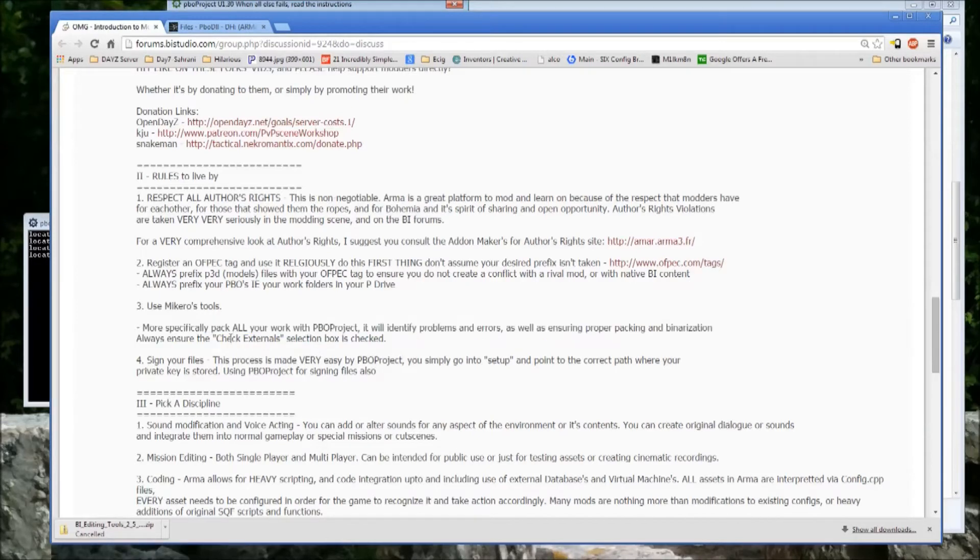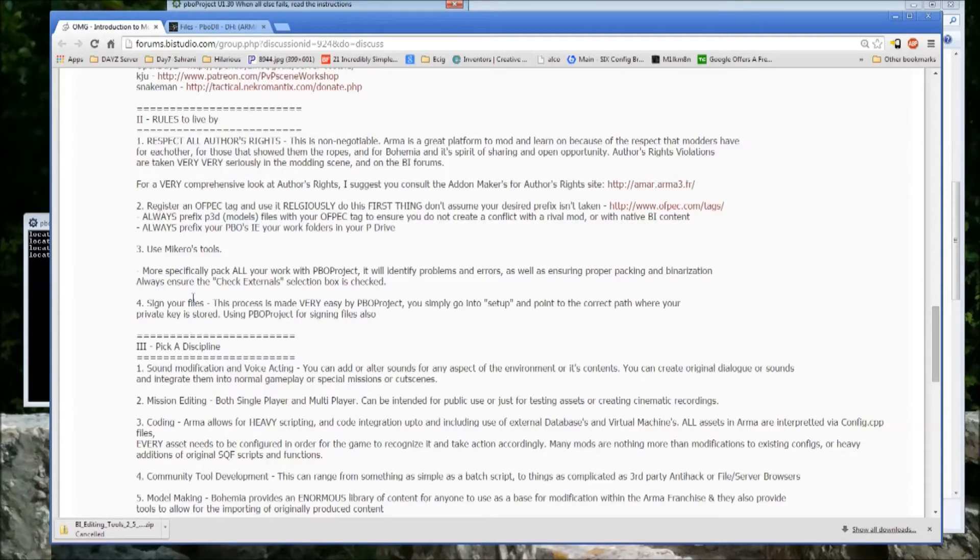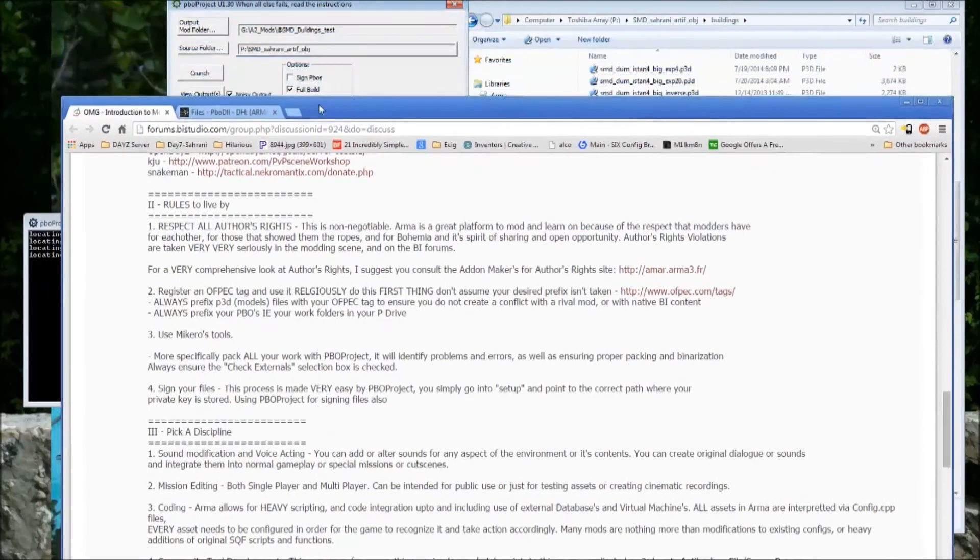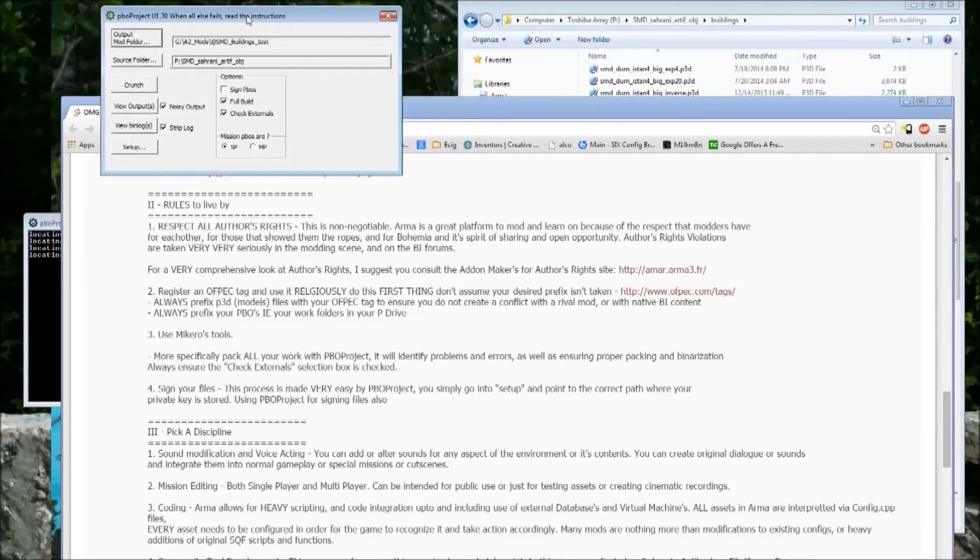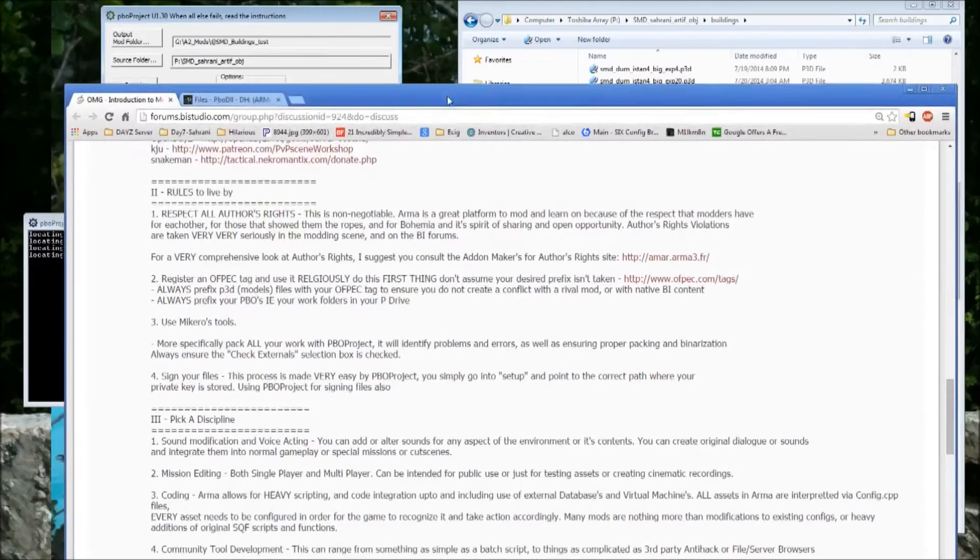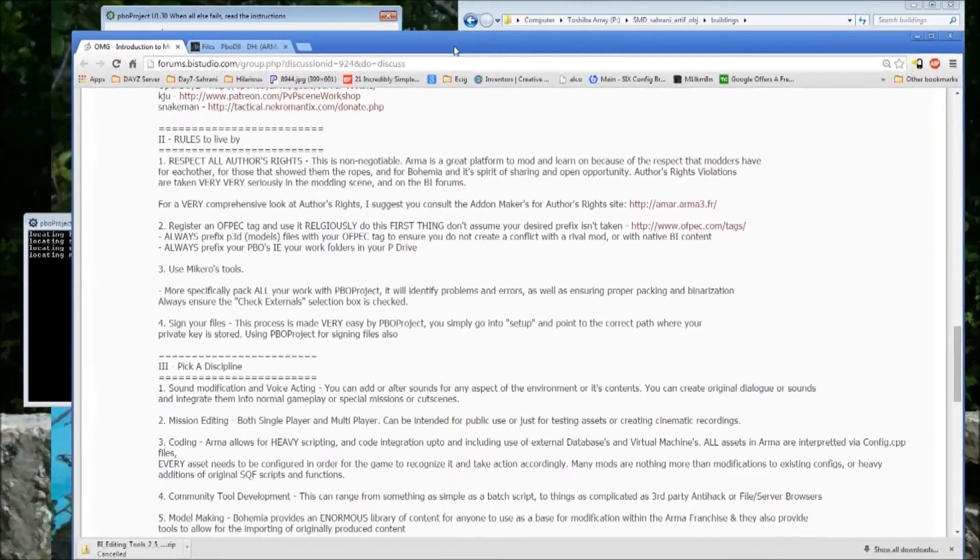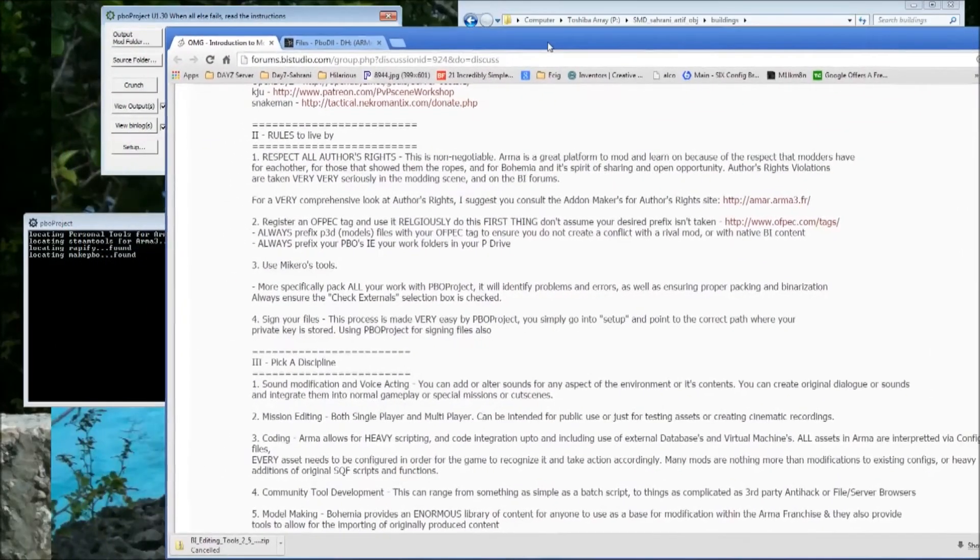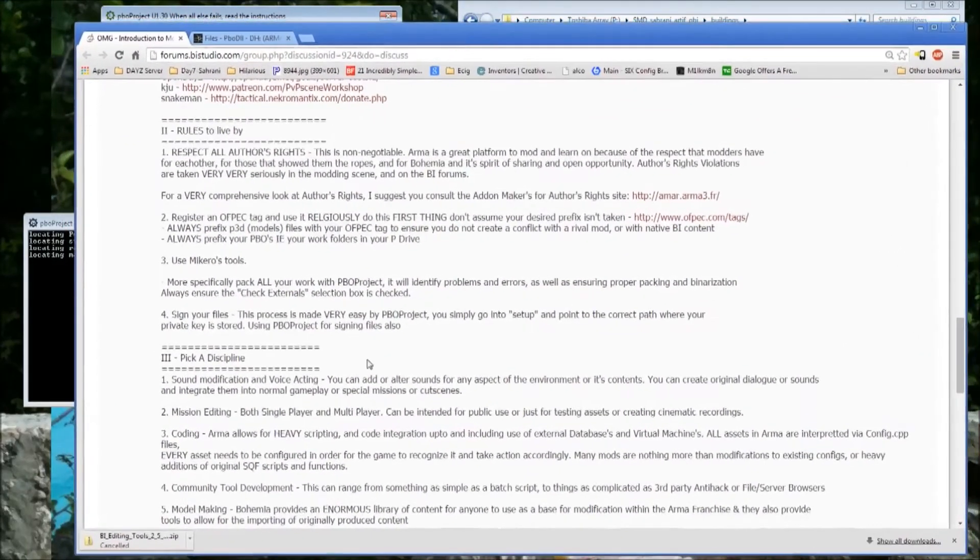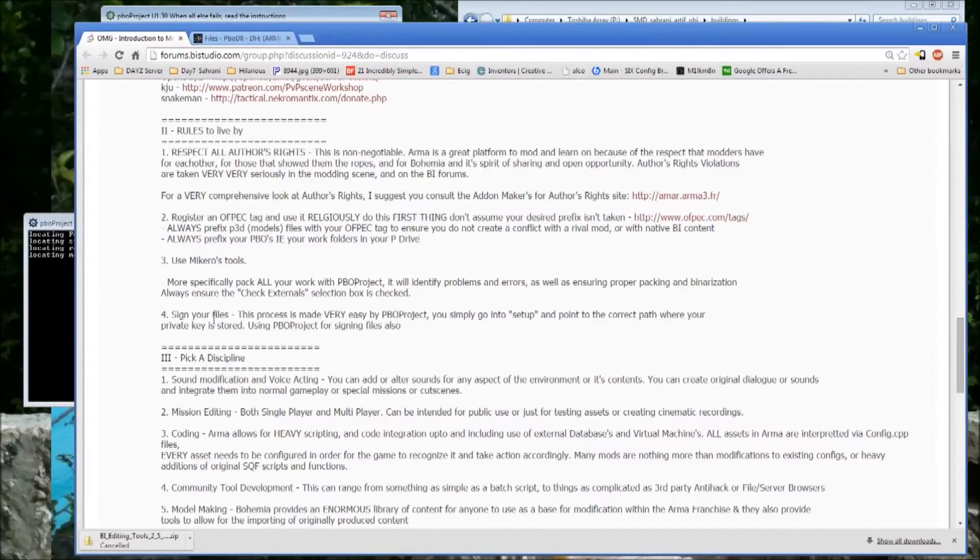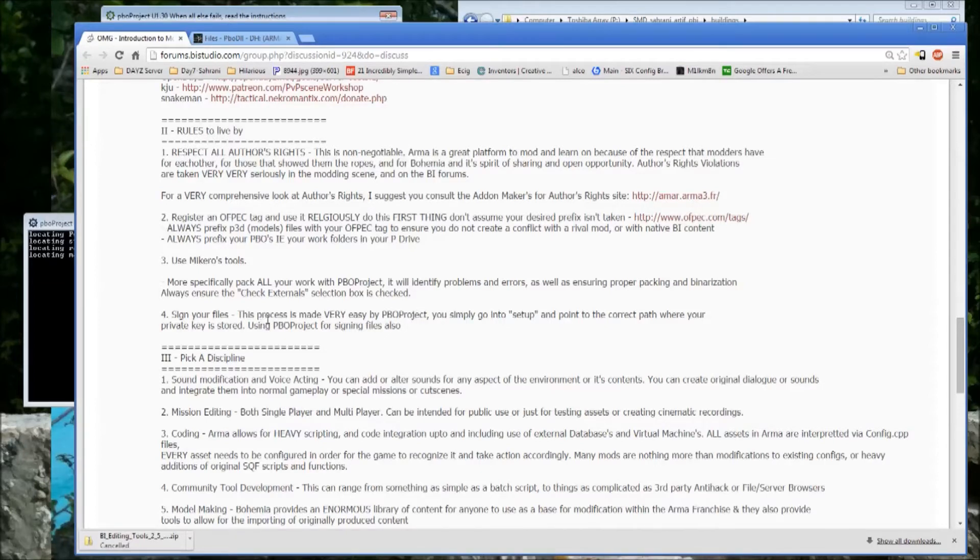It prevents packing errors, it prevents coding errors, it prevents misplaced files. It's just head to toe the best imaginable solution for packing your projects. So use Mikero's tools. Like it says, more specifically, pack all your projects with PBO Project.